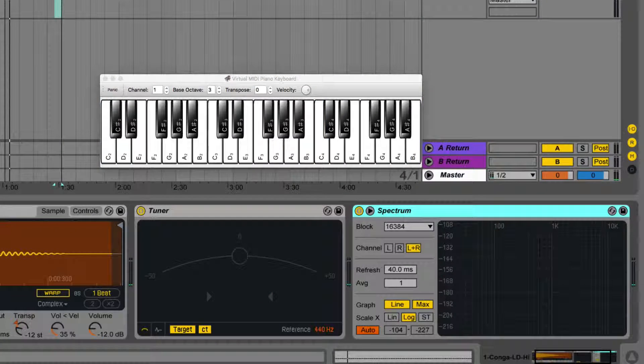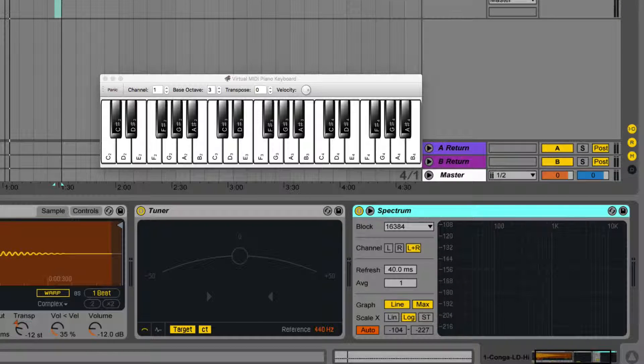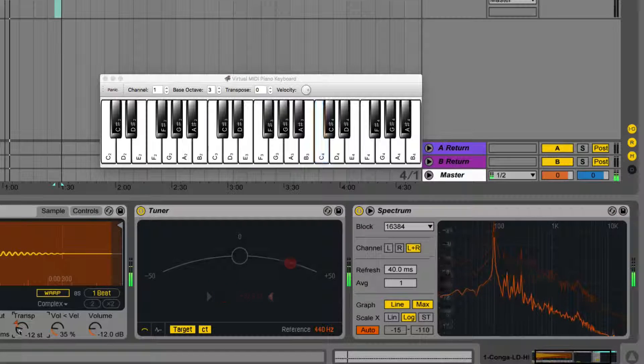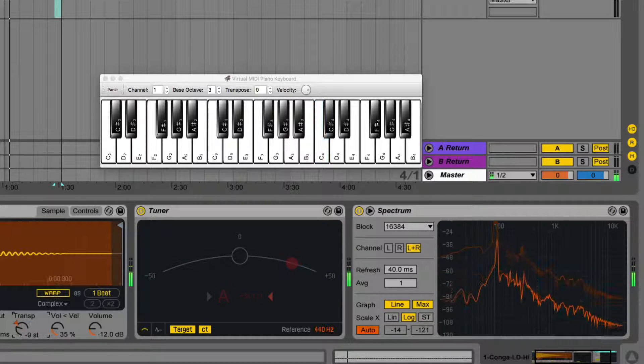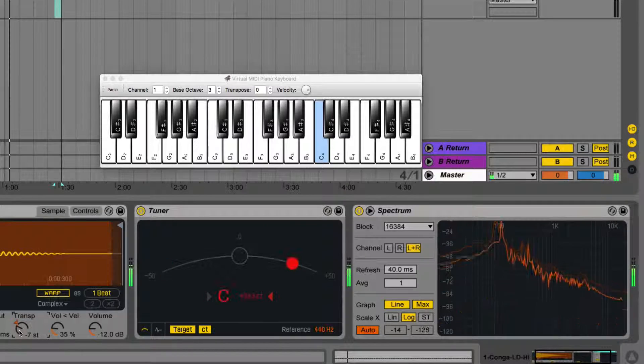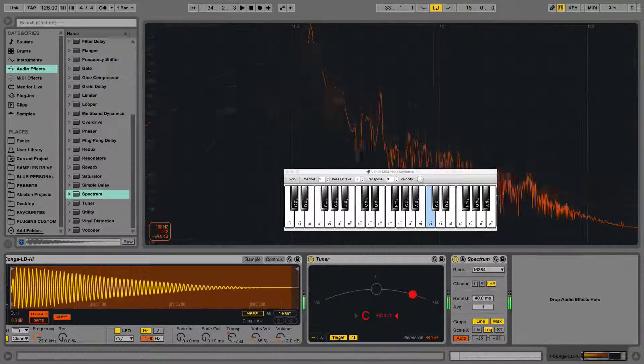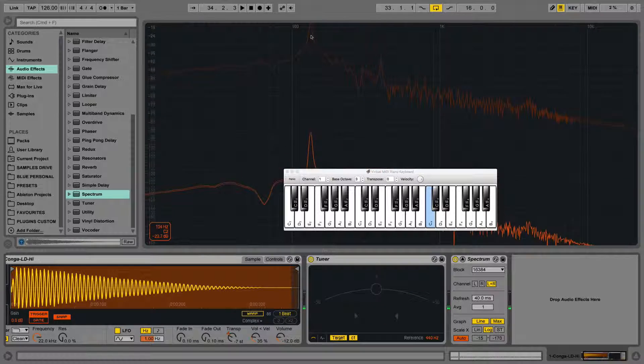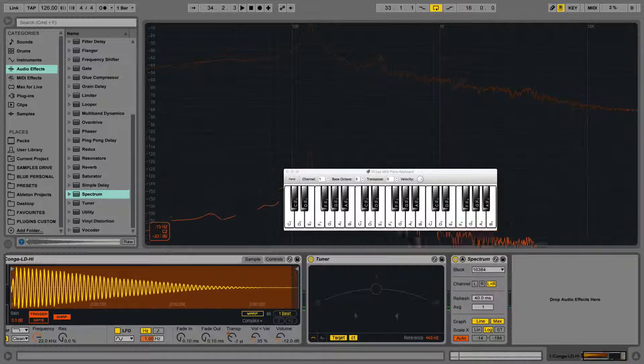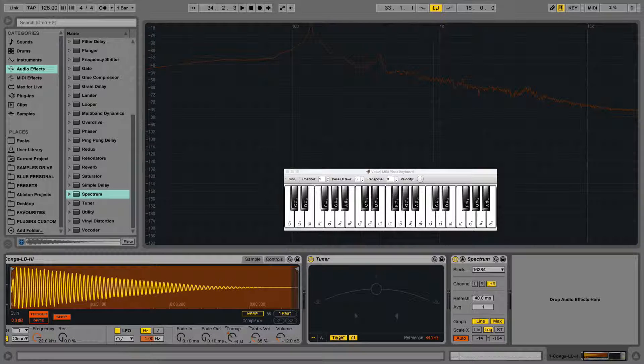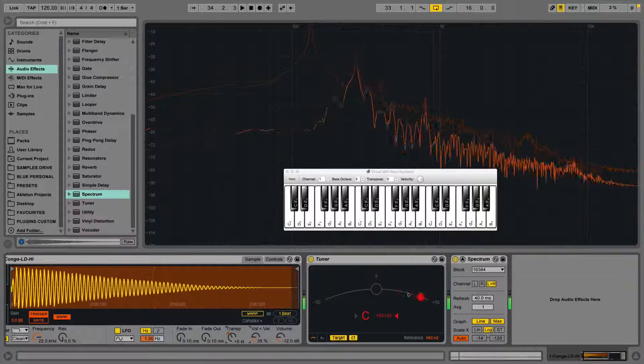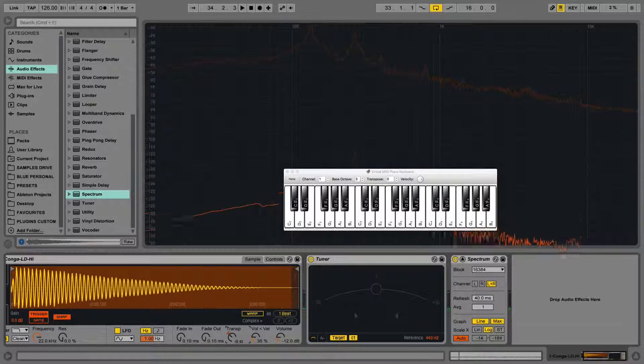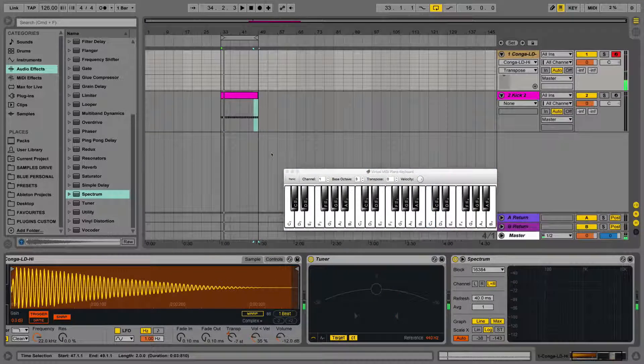So what we need to do is we need to adjust the transposition parameter so that we're hitting on a C when we press the C on the keyboard. Because otherwise, there's no way we can make bass melodies in scale with the rest of our track if it's not tuned properly. So now I'm just going to adjust this transposition parameter whilst hitting C on the keyboard until it corresponds with C on the tuner and on the spectrum analyzer. So there we go, we've now got it hitting on a C. So that was minus seven semitones or plus five, depending on how you want to look at it. It's going to be one octave up.